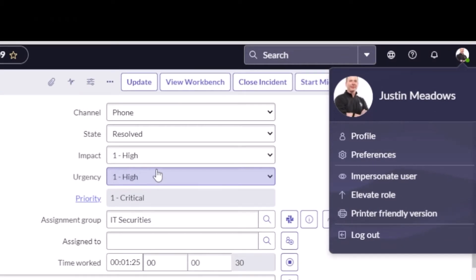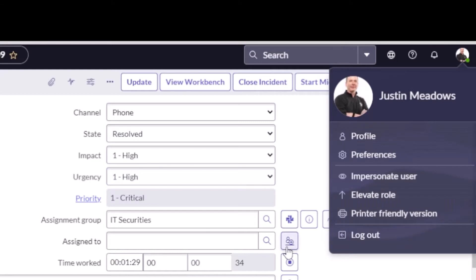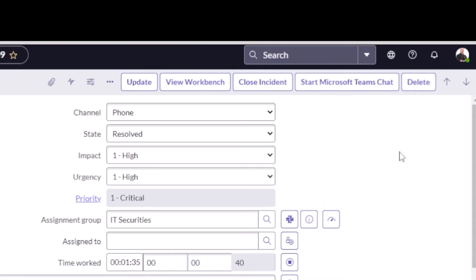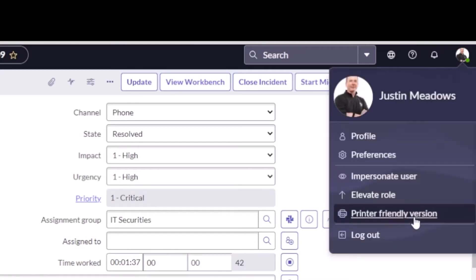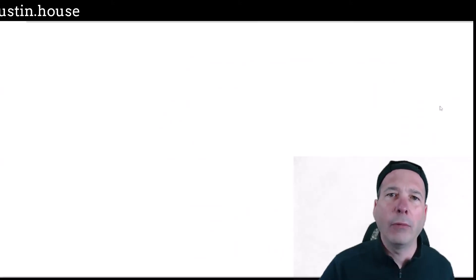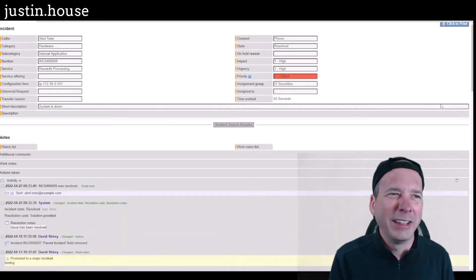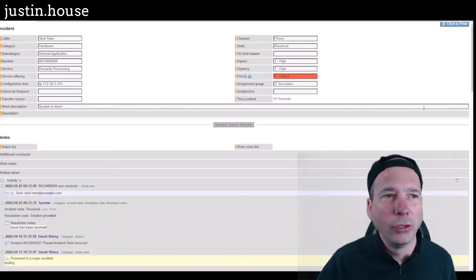You could click a printable view to get to that. So if you're an older version of ServiceNow, go to your profile, go to preferences or settings, and you'll see this printer friendly version or printer friendly view that you can see right there. Let me pull that back up - click on my name there, printer friendly version.